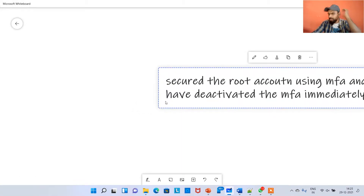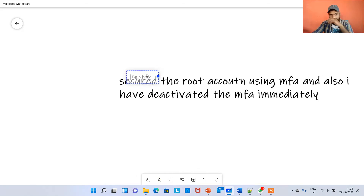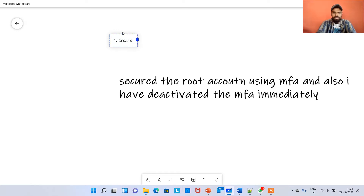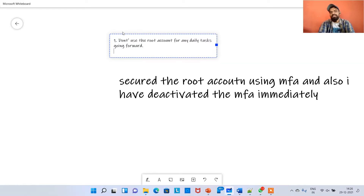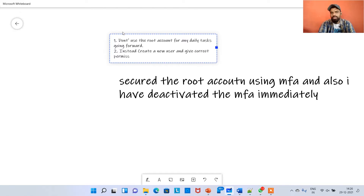So now that we have secured the root account, what is next? First: don't use the root account for anything — don't use it for any daily tasks going forward. Second: instead, create a new user and give that user the correct permissions for daily tasks, which we will talk about now.